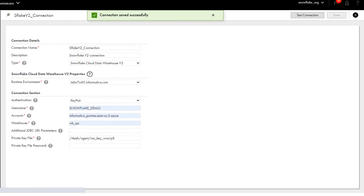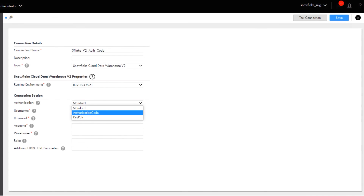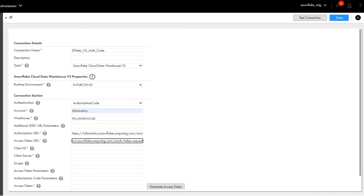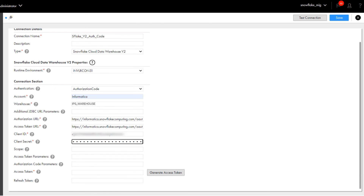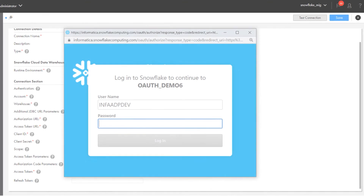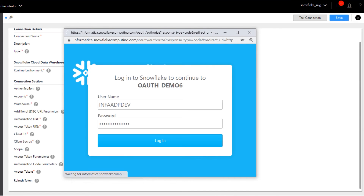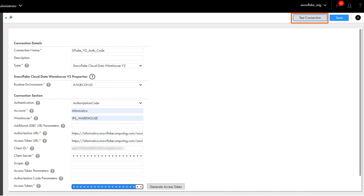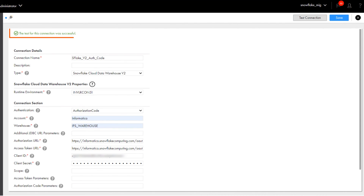Finally, we'll use a new connection to configure authorization code authentication. Select authorization code authentication and add the Snowflake account and warehouse details. Copy and paste the authorization URL, access token URL, client ID, and the client secret from your text file. And generate the access token. Log in to your Snowflake account when the console appears. You can see the access token you generated in the connection details. Test the connection. It's successful, so we'll save it.